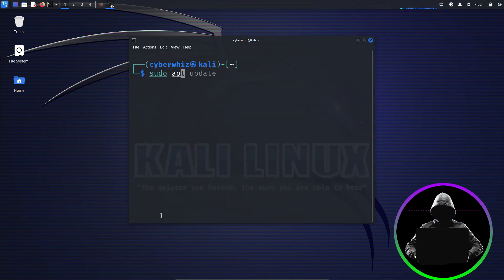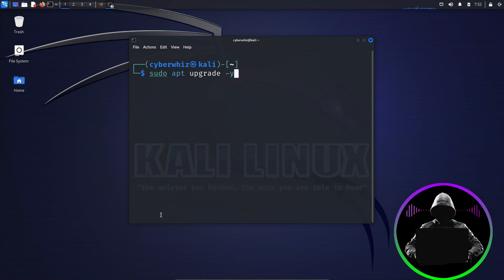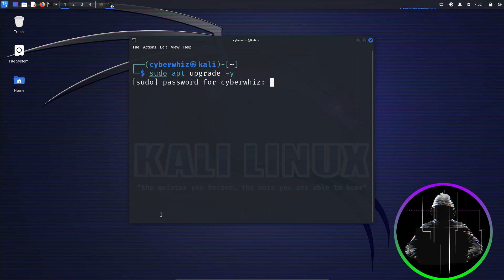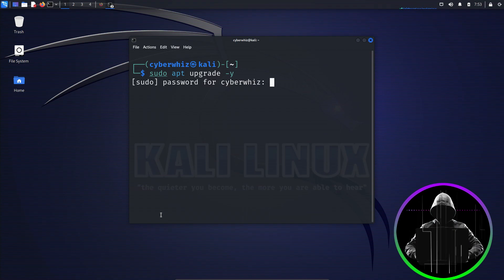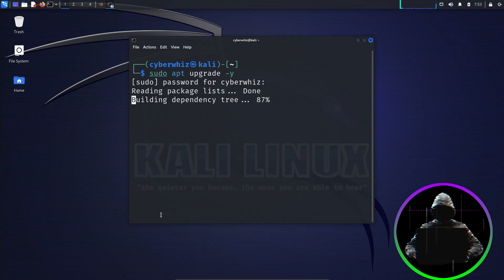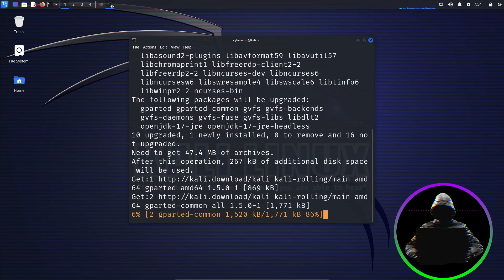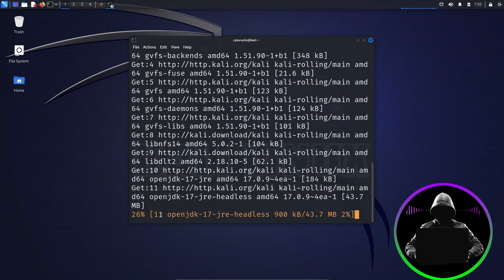Next, type sudo apt upgrade hyphen y. The little y says yes to upgrades without waiting for prompts. I guess we're picking up some new commands too, right? Enter password. Hit enter. This might take a longer time depending on your internet speed, but let's embrace patience.